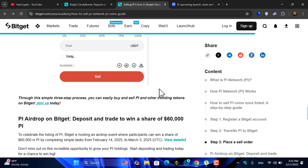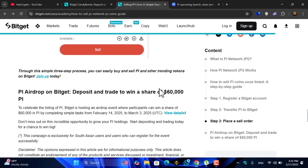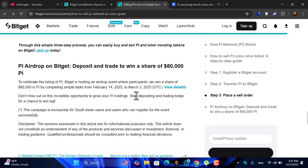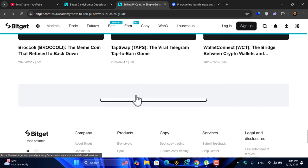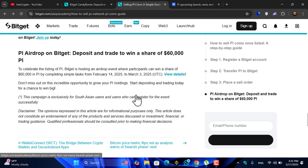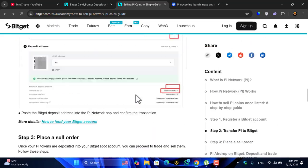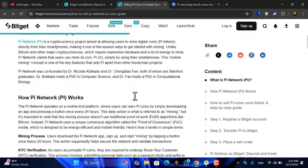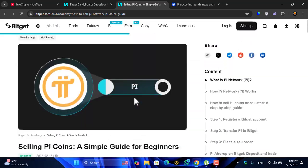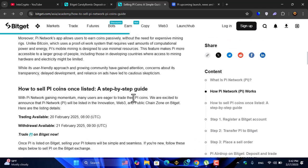Pi airdrop on Bitget: deposit and trade to win a share of 60,000 Pi coin. You can see 60,000 Pi coin is rewarded by Bitget once the Pi Network coin is listed inside the exchange.